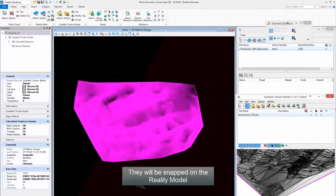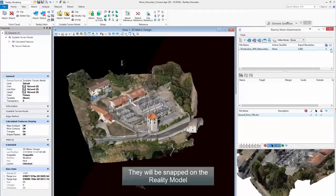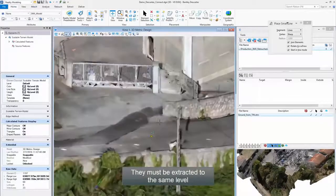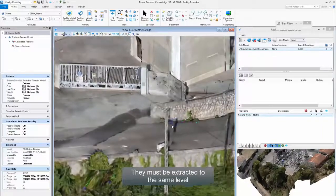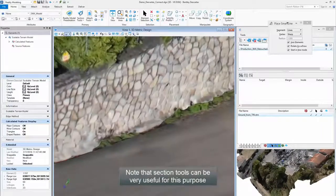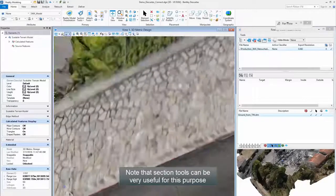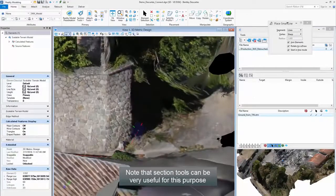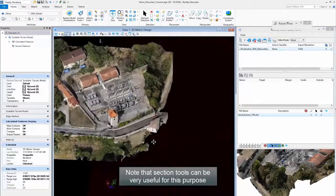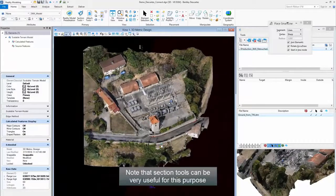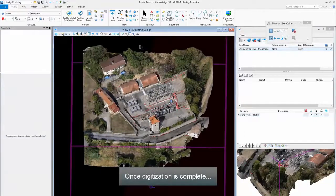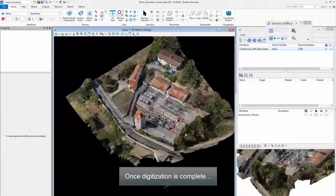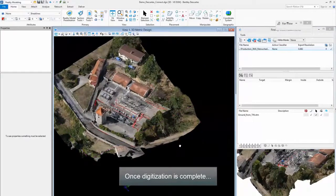Step 8: They will be snapped on the reality model. Step 9: They must be extracted to the same level. Note that section tools can be very useful for this purpose. Once digitization is complete.